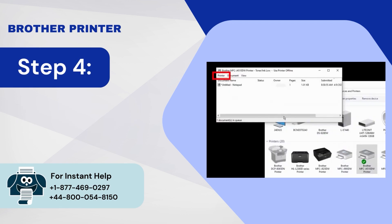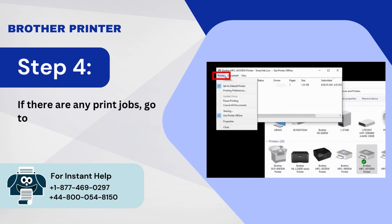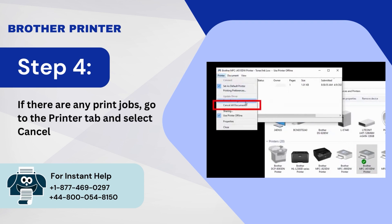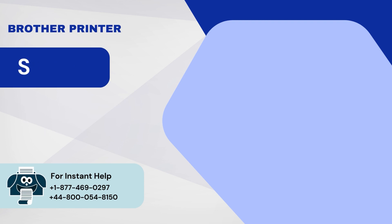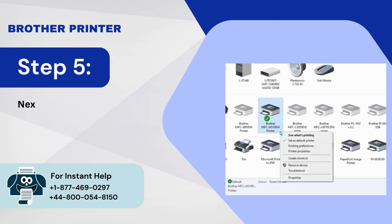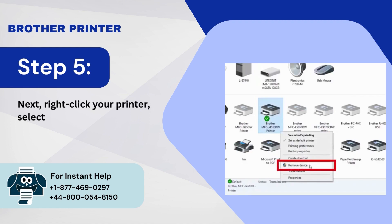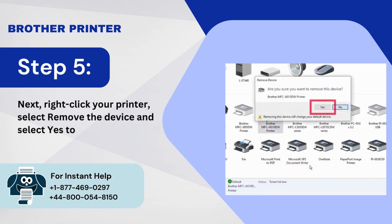Step 4: If there are any print jobs, go to the Printer tab and select Cancel All Documents. Step 5: Next, right-click your printer, select Remove the device and select Yes to confirm.